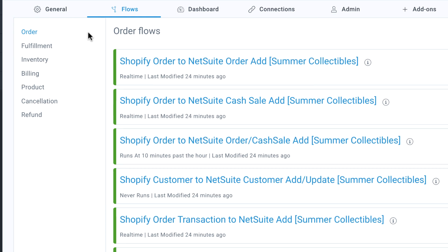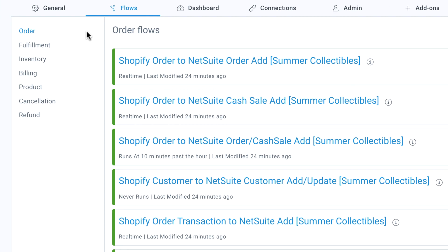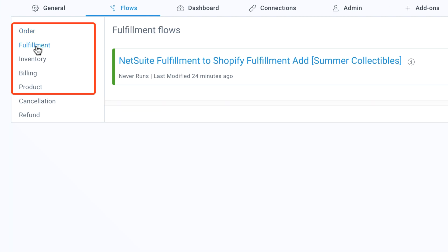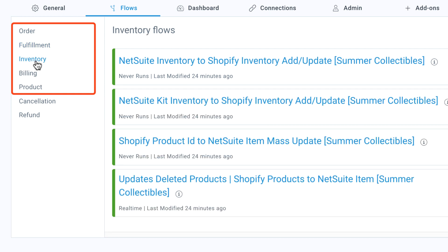The standard edition contains flows for customers, sales orders, fulfillments, inventory levels, billings, and items.